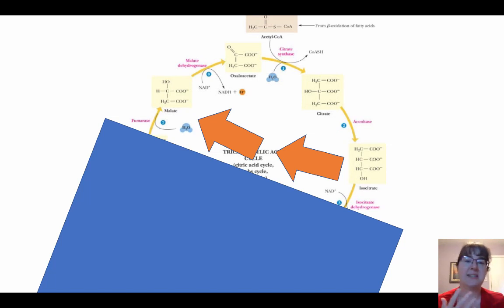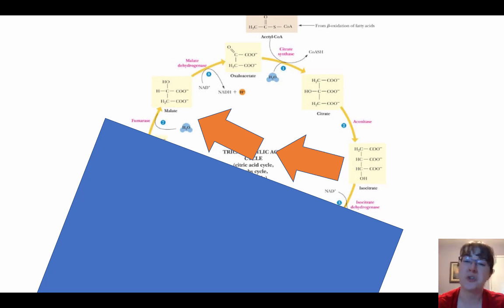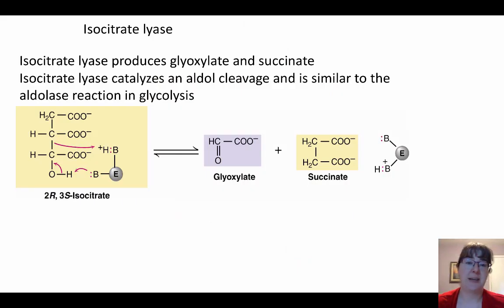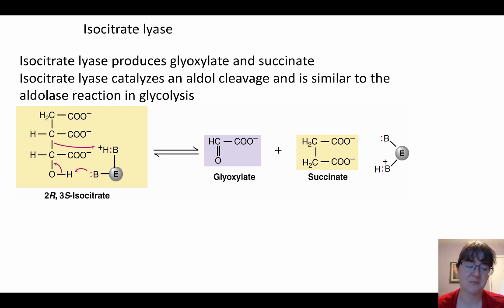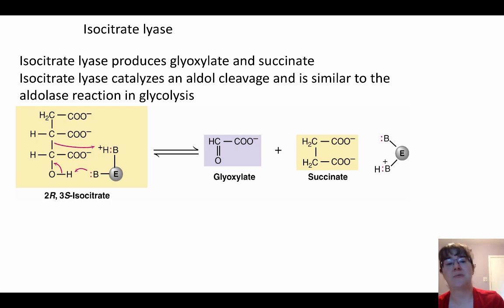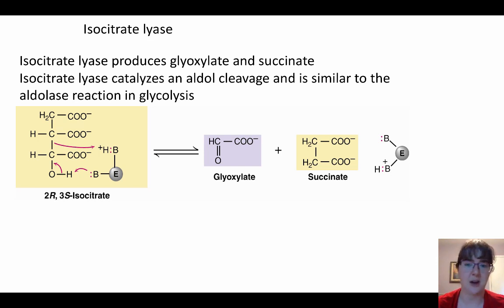This picture better demonstrates the portions of the TCA cycle that we get to keep. For the two new enzymes: isocitrate lyase gives us glyoxylate and succinate. That succinate goes off and does other things in the cell — we're not just ditching it. Remember, the purpose of this pathway is to keep all the carbons. Isocitrate lyase catalyzes an aldol cleavage, very similar to the aldolase reaction in glycolysis, because we are essentially cutting a carbon unit.